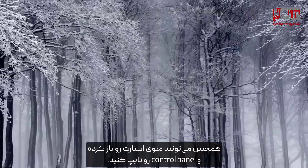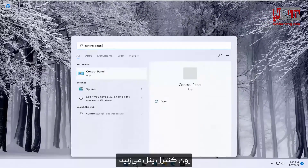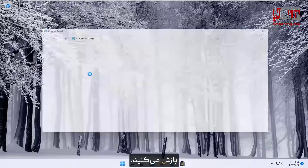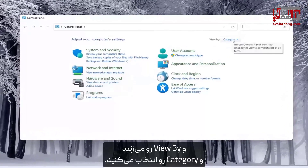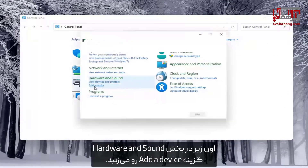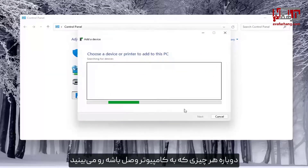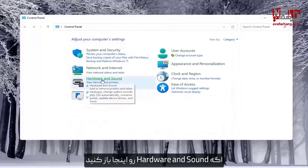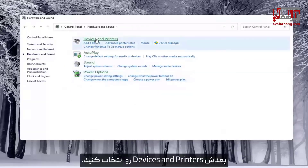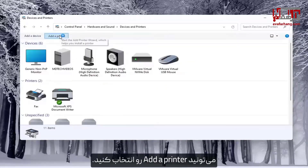Alternatively, you can open up the Start menu and type in Control Panel. Go ahead and open that up. Select View By and choose Category view. Underneath Hardware and Sound you would select Add a Device. If you open up Hardware and Sound and then select Devices and Printers, you can select Add a Printer as well.